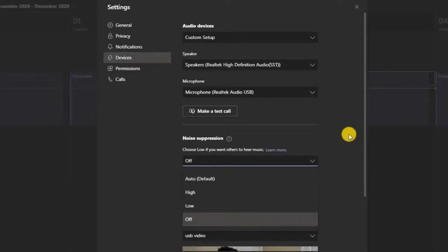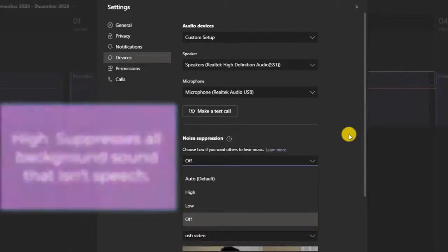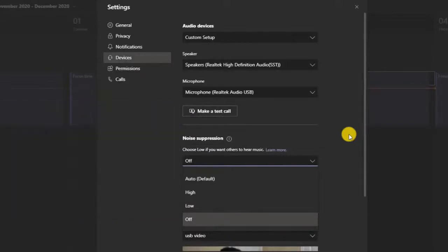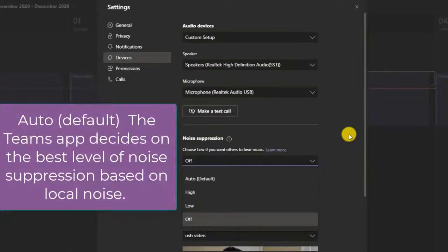And then you have High. If there is a lot of craziness going on, this will suppress all that background sound that isn't speech — which is really amazing. And if you choose Auto, Teams will do its magic to find the best solution for you. But in most cases, choose the one that best fits your needs: Off, Low, or High.